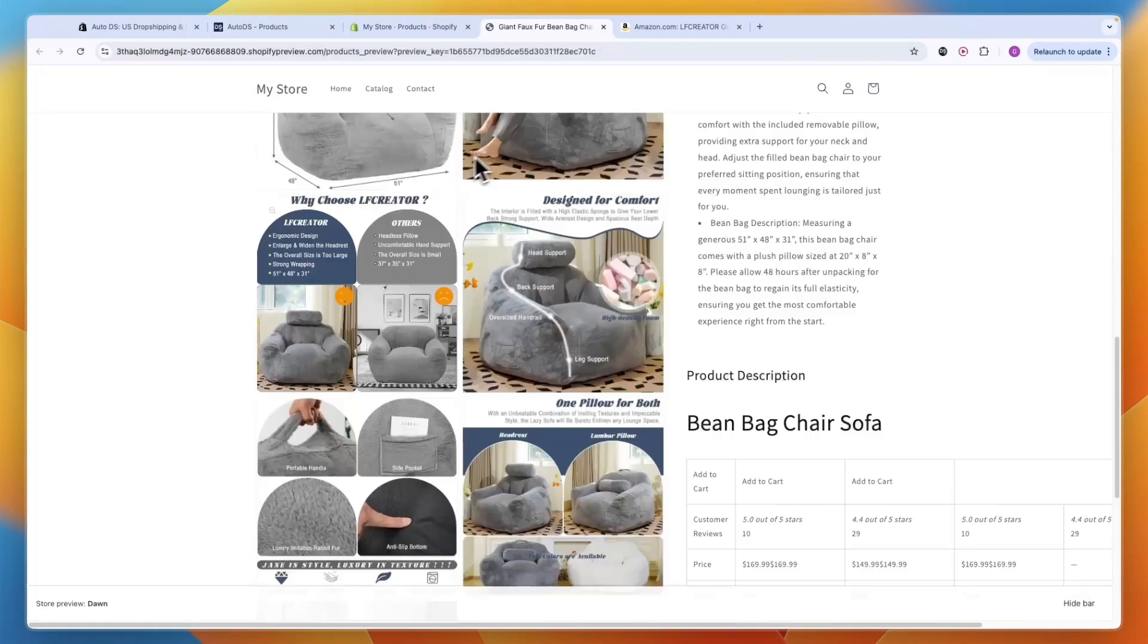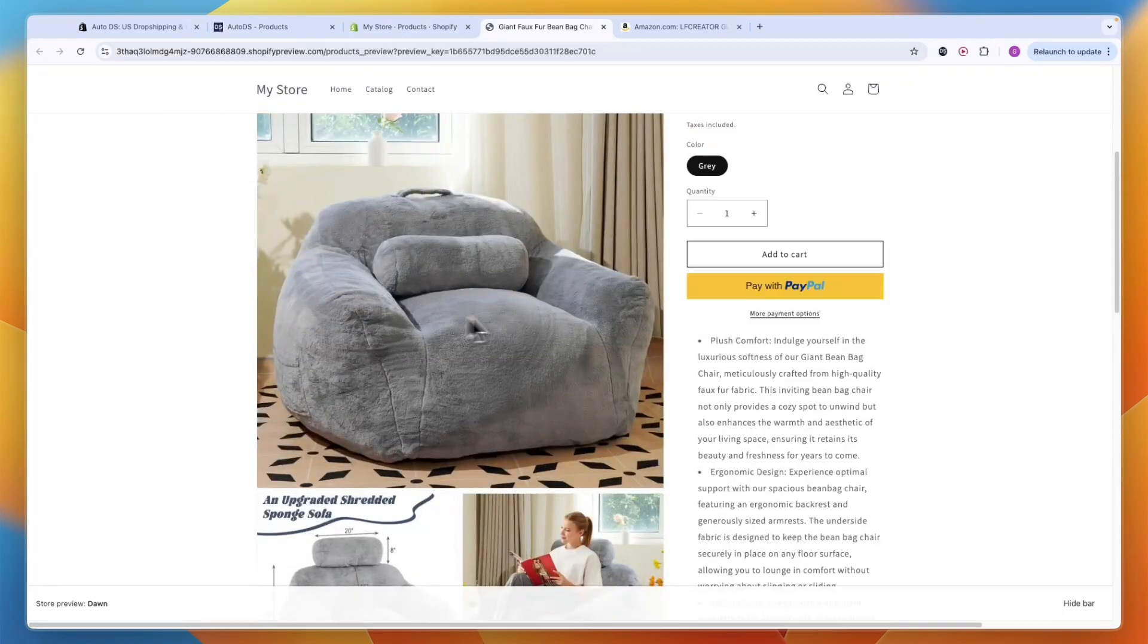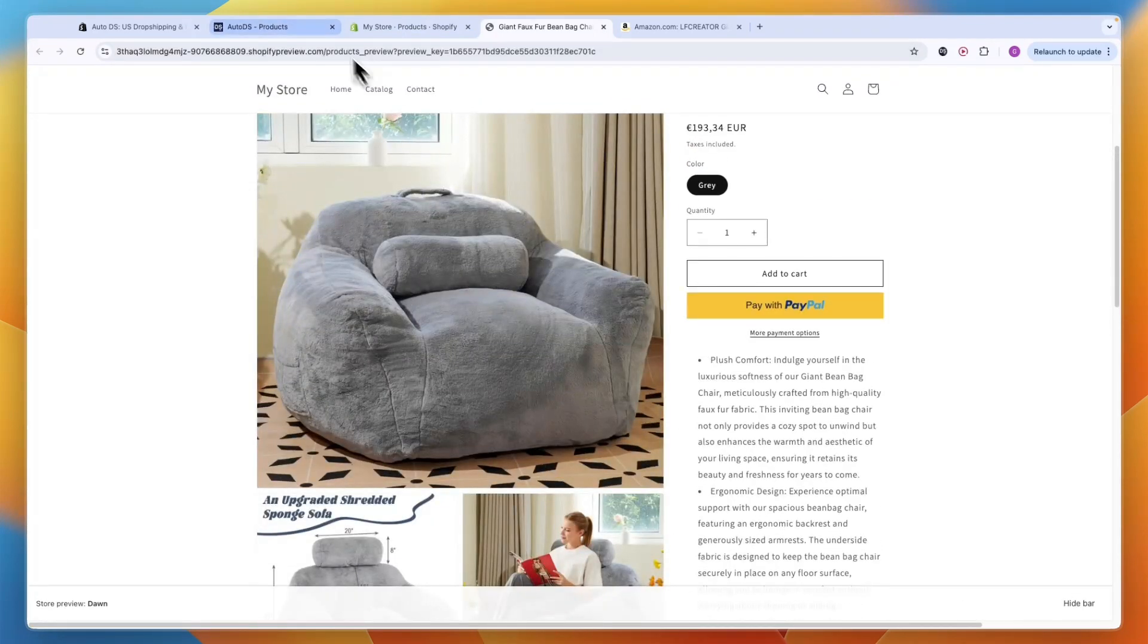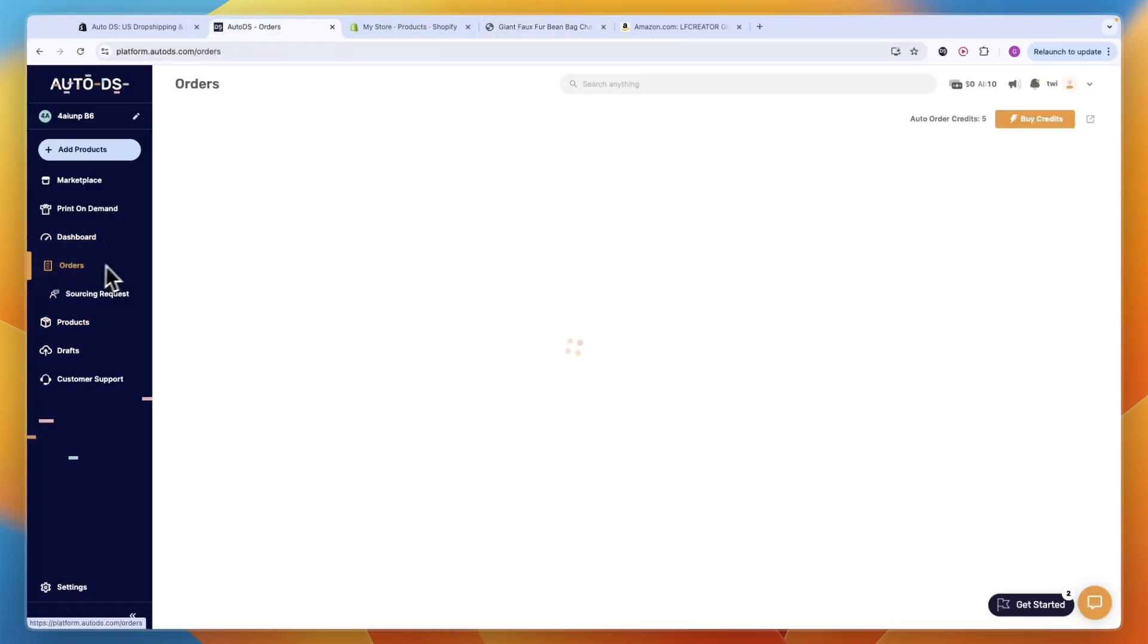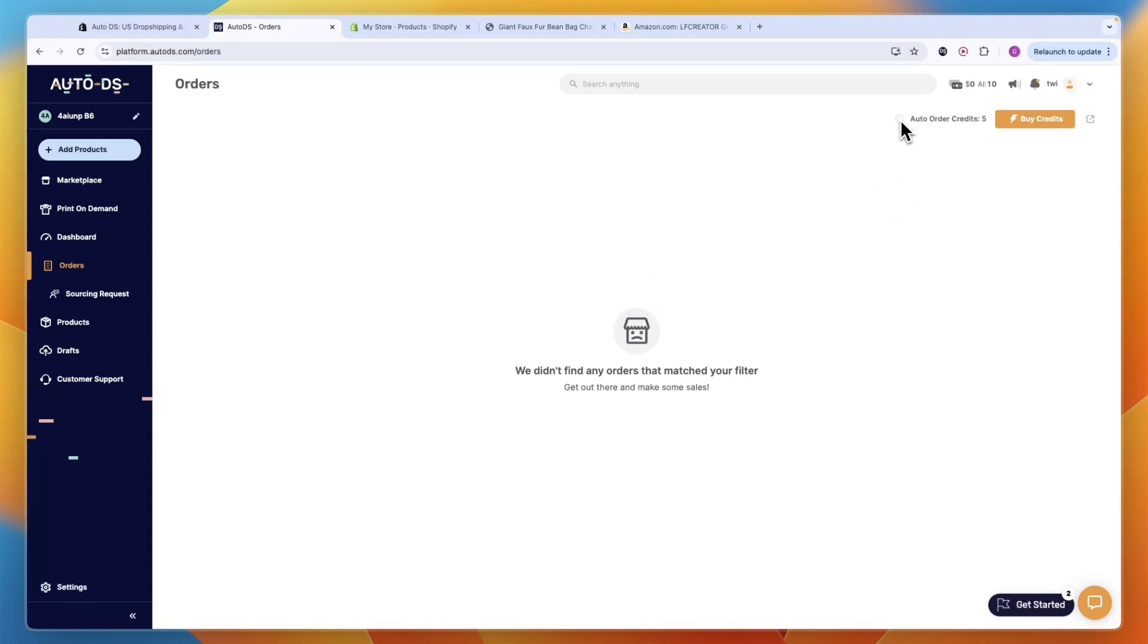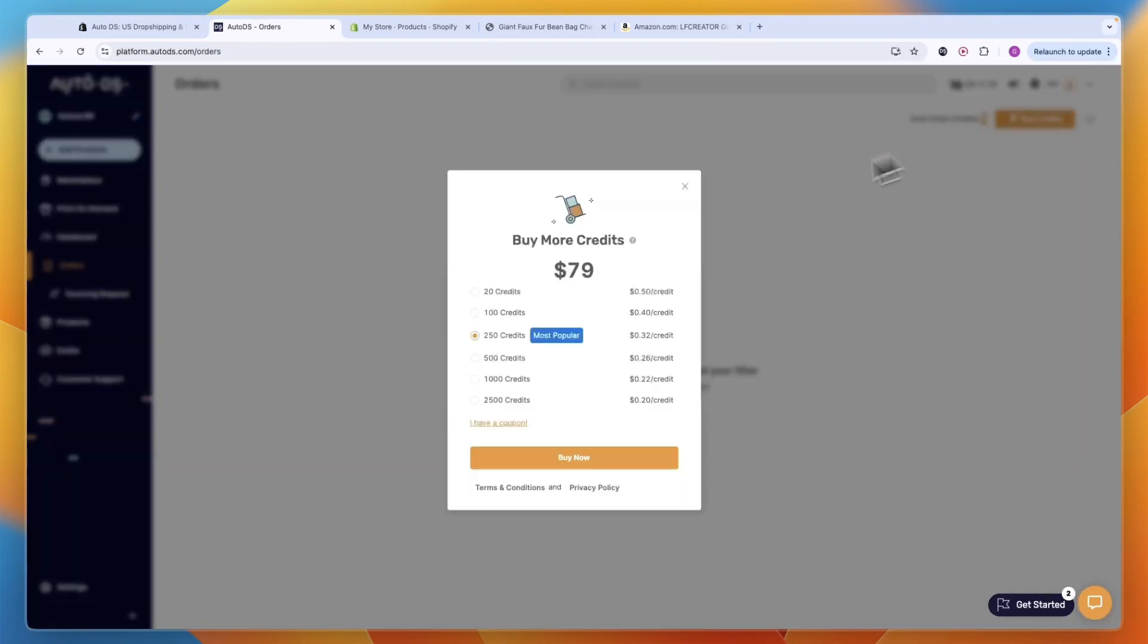Most importantly, if I now get an order for this product, Auto DS will have it in their Orders and it will automatically get fulfilled. You have these auto order credits - you get five for free which is five orders, and you can buy them for as low as 20 cents per credit or per order.